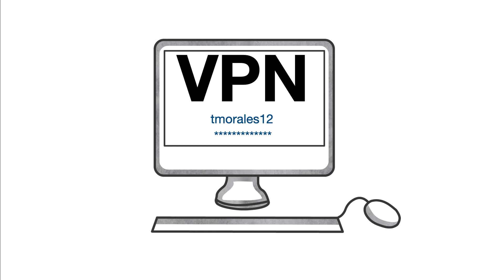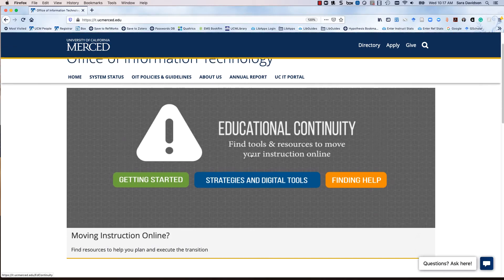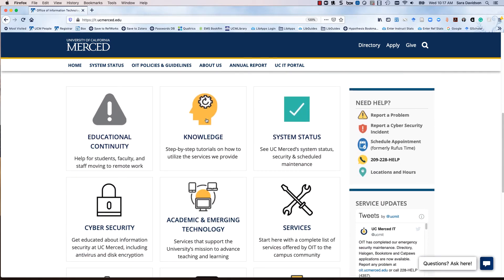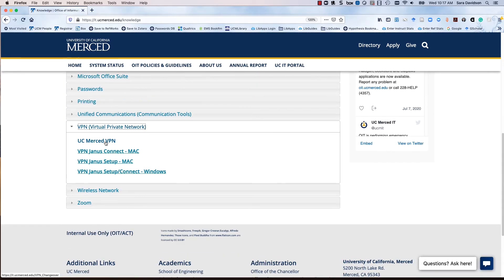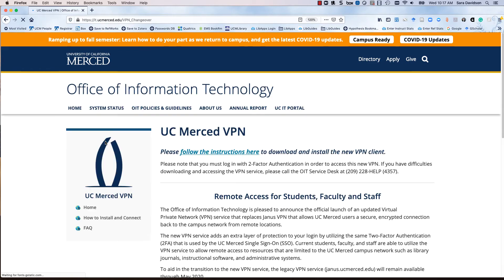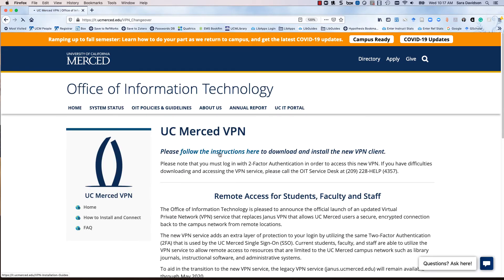To get started, visit the Office of Information Technology website. At the home page, select Knowledge and scroll down to VPN. Click through to view the installation guide.